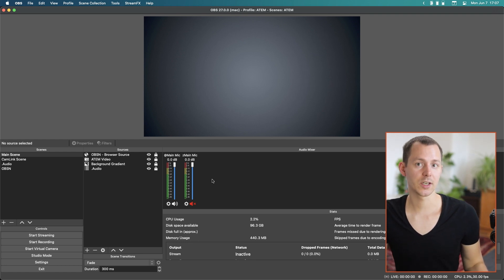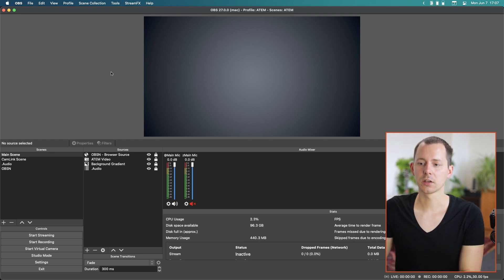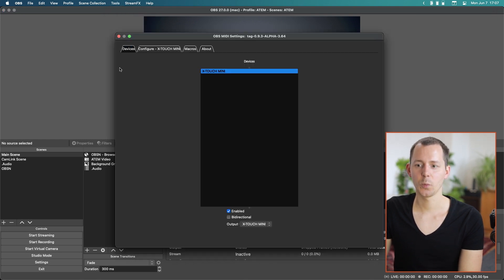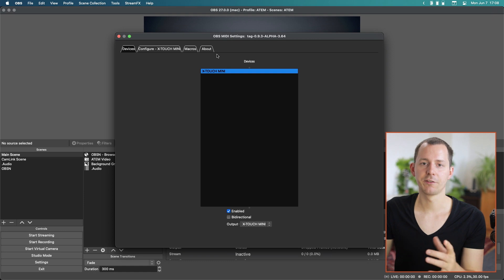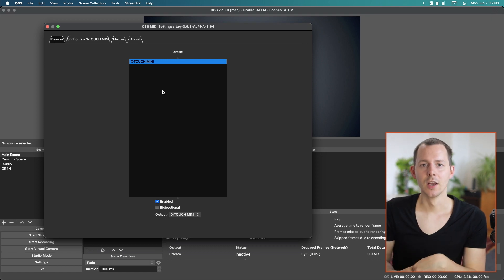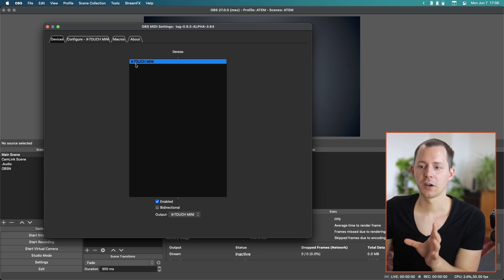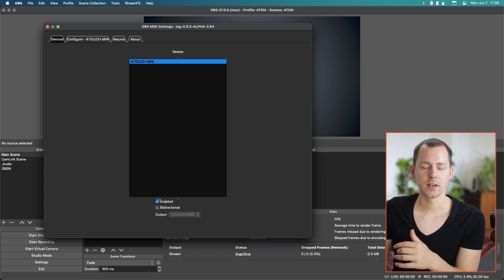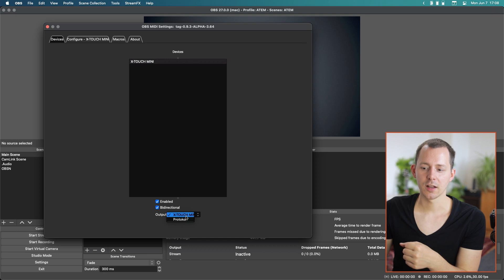Before jumping into the plugin, connect the controller to your computer via USB. Then go into the Tools section and select OBS MIDI Settings, which should now be visible after installing the plugin. If it's not visible, try restarting OBS, reinstalling the plugin, or opening an issue on the GitHub page. You should see the X-Touch Mini listed because it's connected.